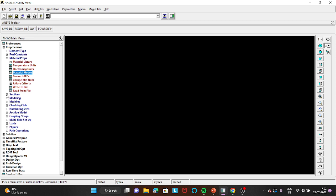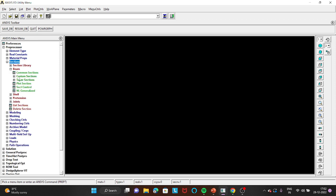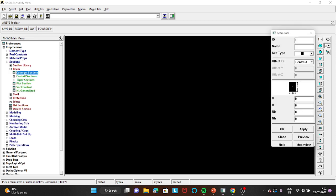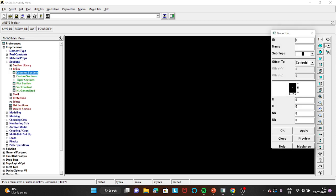Then go to Section, Beam, Common Section. Here you need to enter the breadth as 200 mm and height as 300 mm — the problem gives dimensions in meters, so you need to convert to millimeters. Click OK.